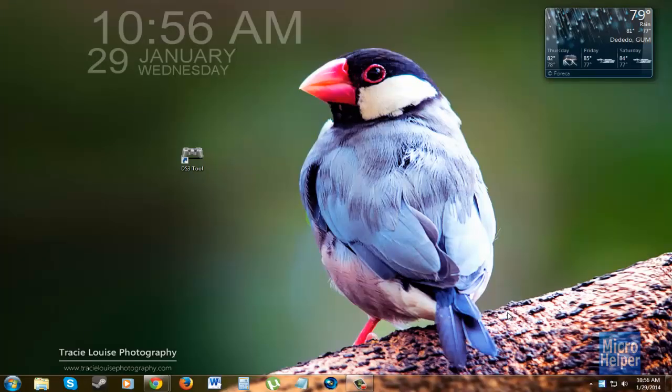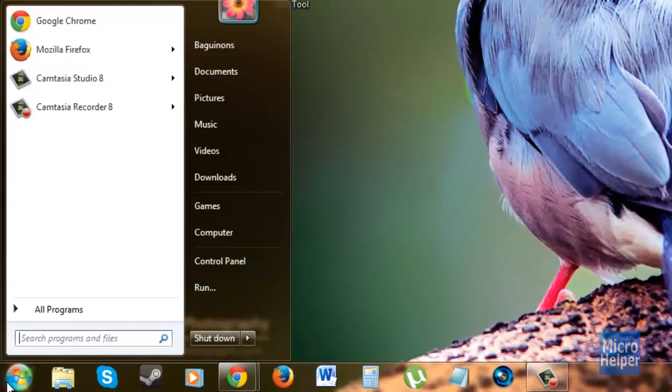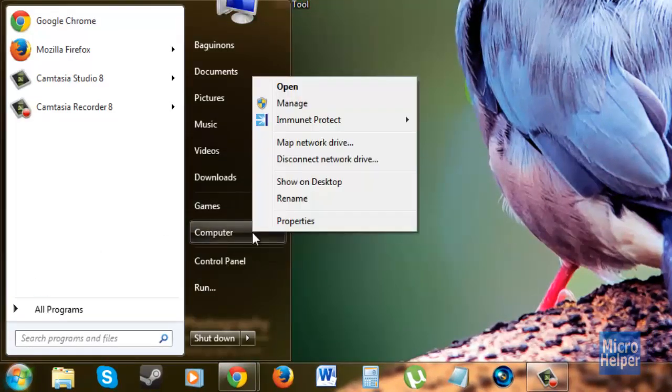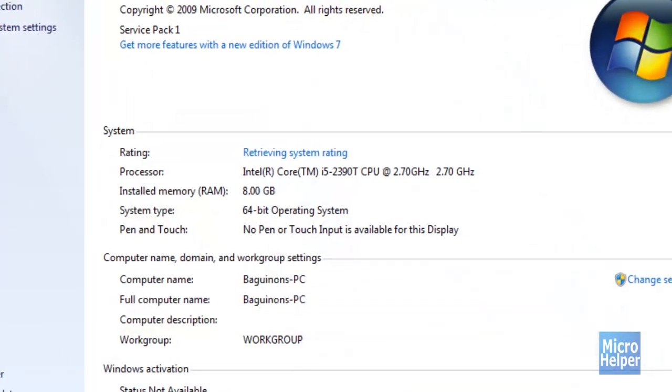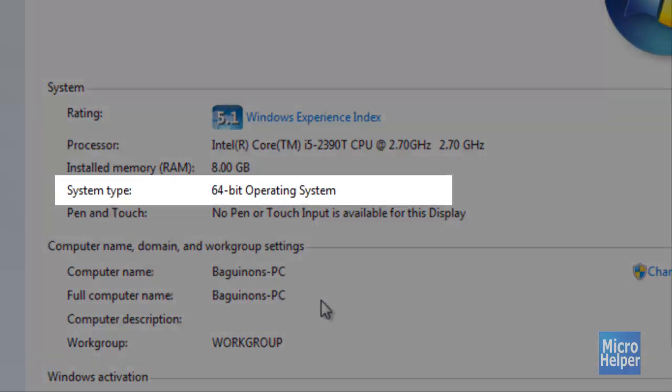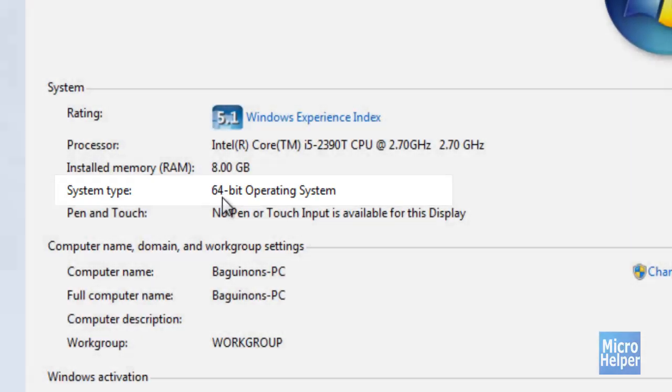In order to check what bit your computer is, navigate to your start menu, hover over computer, right click and click on properties. When you have this window open, under System, it should tell you under System Type 64-bit Operating System or 32-bit. You will know what bit your computer is.